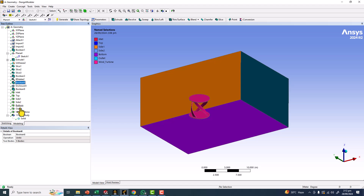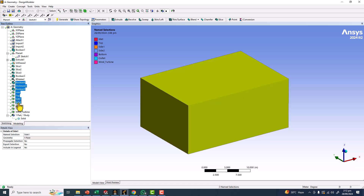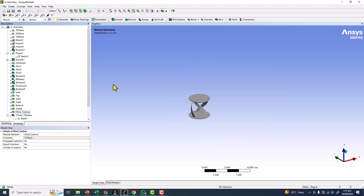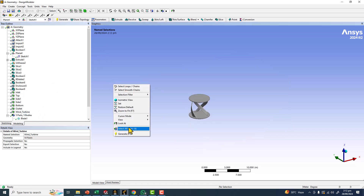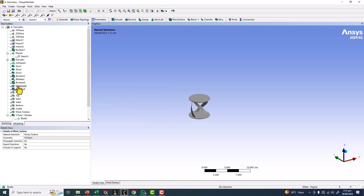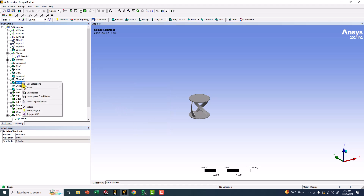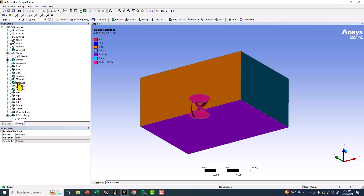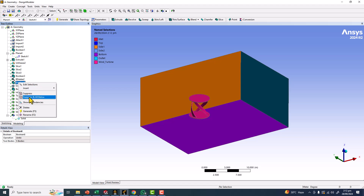One way is to select all of them and suppress them. If you right-click here, you can say 'Suppress and All Below' — they will all be suppressed. Similarly, you can select this operation and say 'Suppress and All Below.'